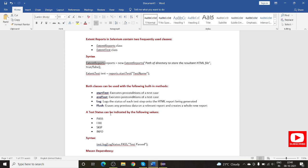I will explain the logging utilities in detail in a practical session. Flush erases any previous data related to the report and creates a whole new report.